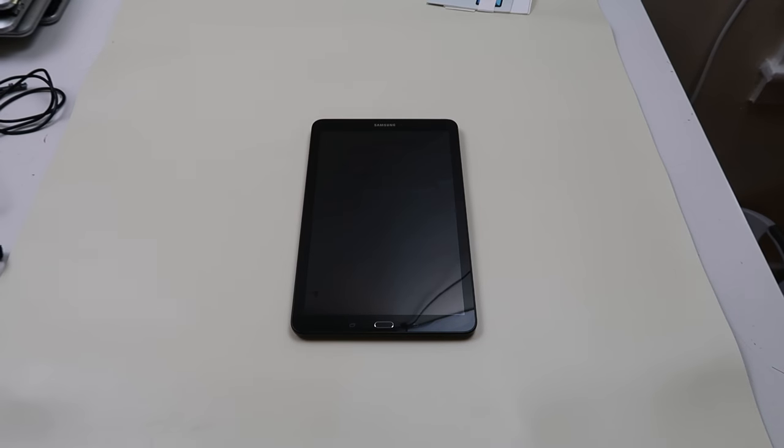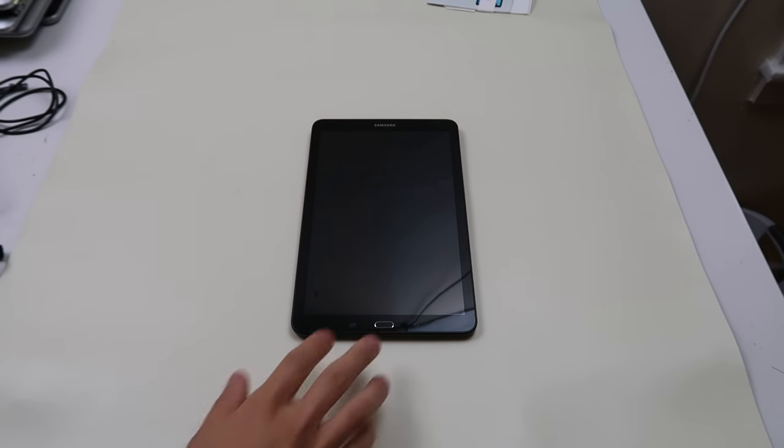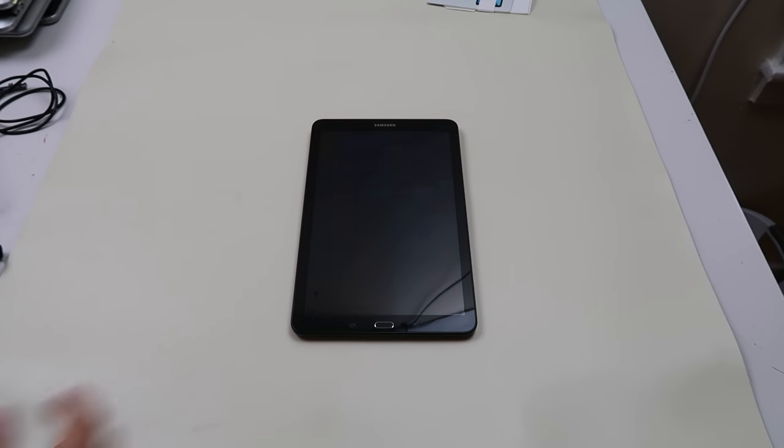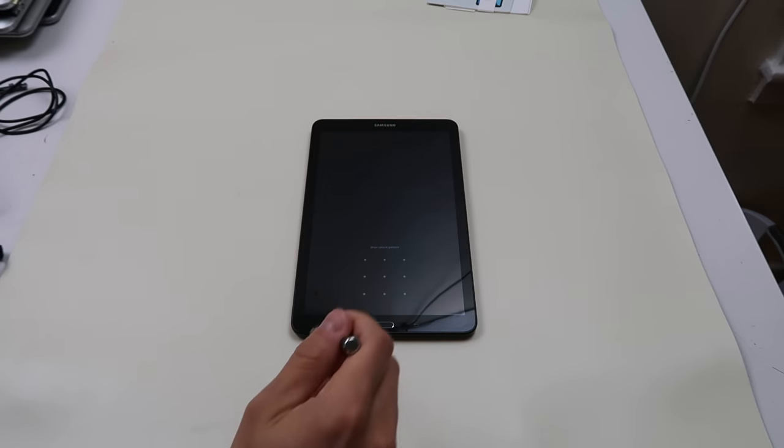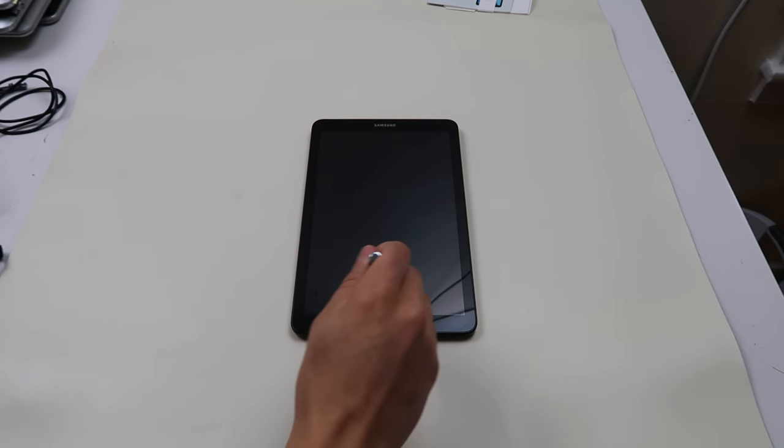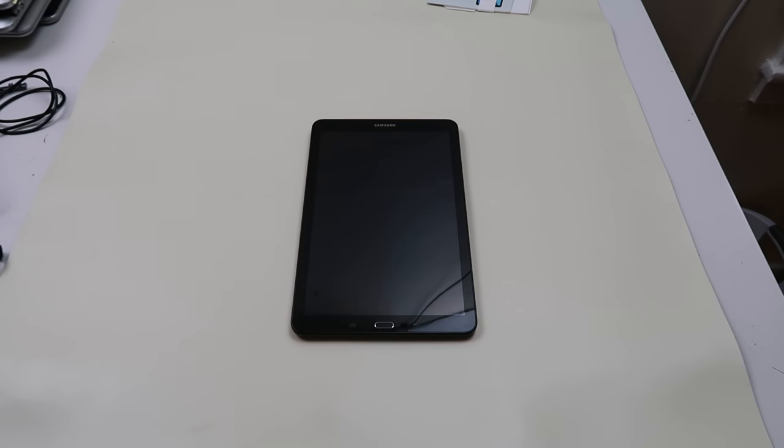Hey guys, this is Jamie with PC Monkey. We're bringing you a do-it-yourself tablet video today. We're working on a Samsung Galaxy Tab E.